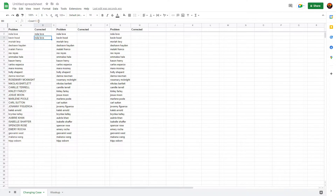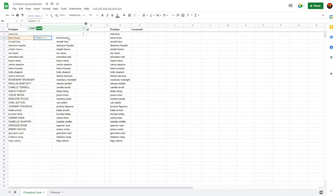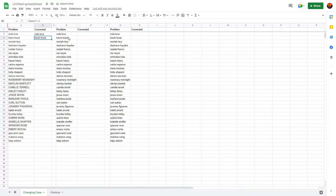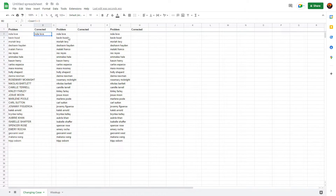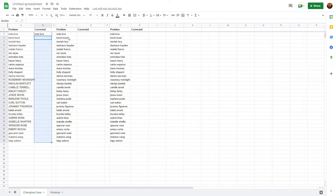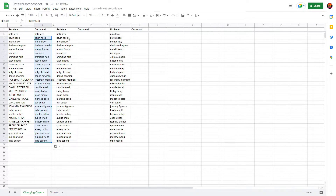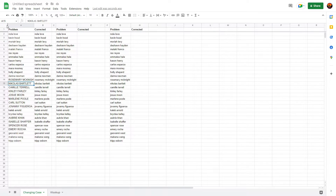If it doesn't give you the autofill, there is another way to do it. Once you've got your formula, copy that cell, hold Shift and press Down until you get to the bottom, then press Ctrl+V. There you go — every single one of these names is now converted to lowercase.